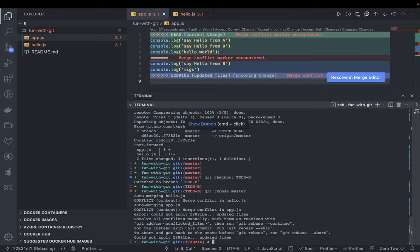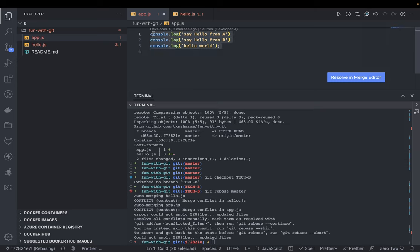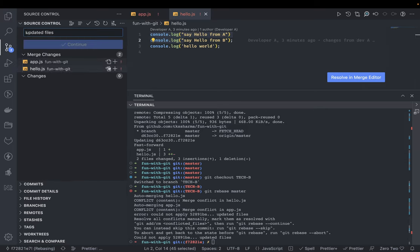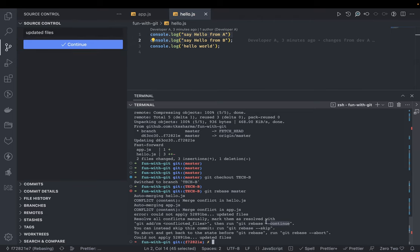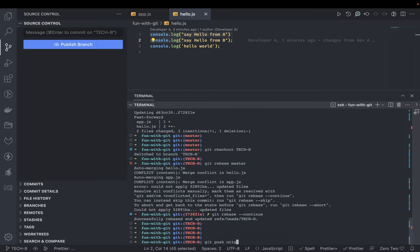We get conflicts during rebase, but we're resolving them before the merge request arrives. We can accept current changes or accept both. Accept current change means keeping what's already there. Once resolved, git add those files and run git rebase --continue. The rebase is complete. Now git push origin tech-b and we've resolved the conflicts before even raising the merge request.